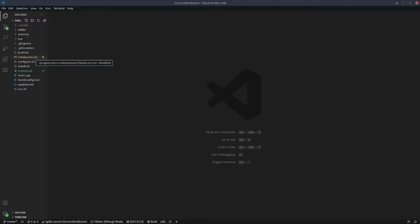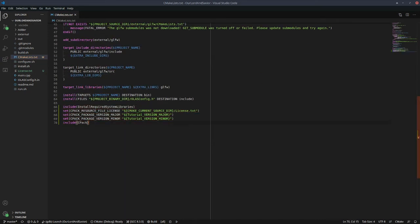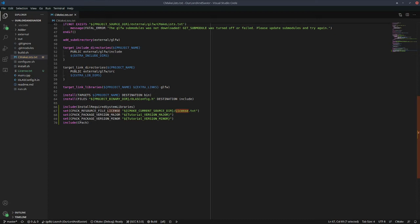People usually want a little installer that walks them through the process — they press next and have the option to uninstall later if they decide they don't want your software. That's what CPack does. We go to our top-level CMakeLists.txt and add five lines at the bottom. We also need to add a license. The include here sets the CPack resource file license to your license file. You need your major and minor version of the software, and then include CPack — that's it.